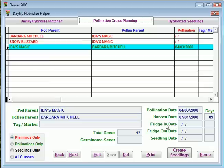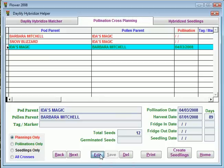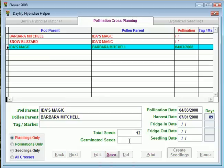The next thing would be putting it in the fridge and getting it out of the fridge. Let's say when you get it out of the fridge and you're ready to germinate your seeds, out of the 12 seeds, 9 of them germinated. So that's pretty good.